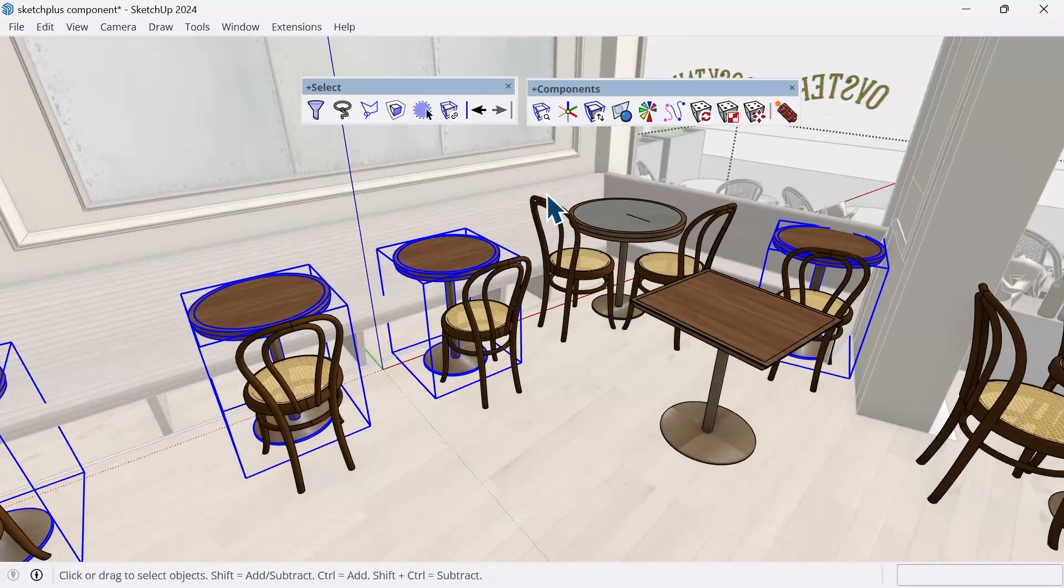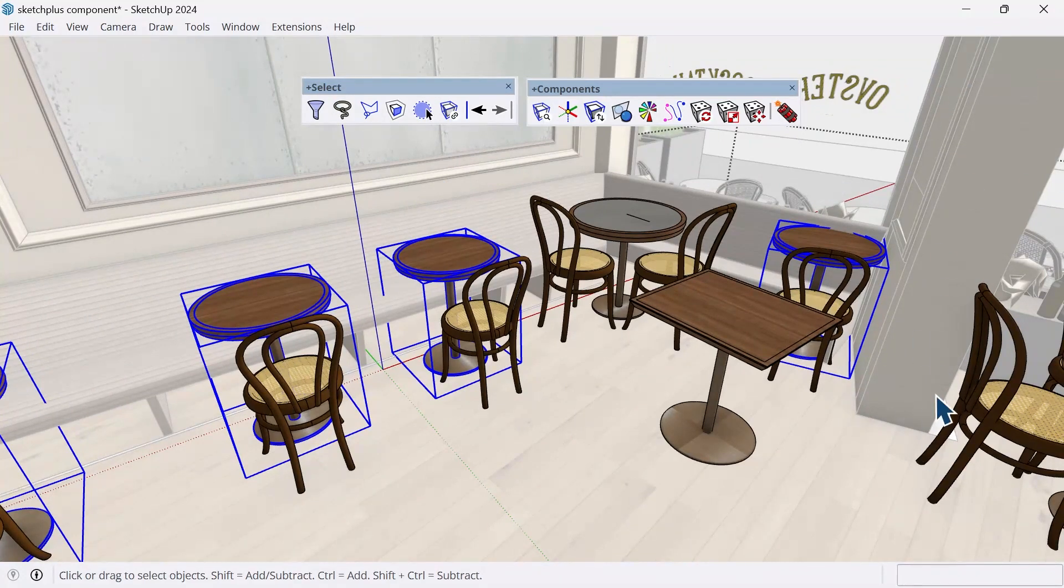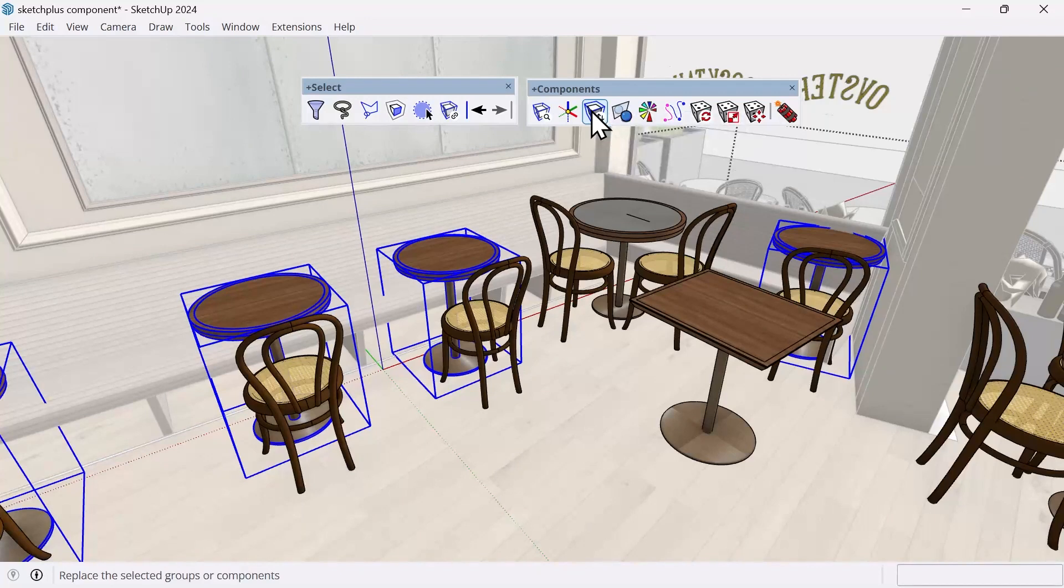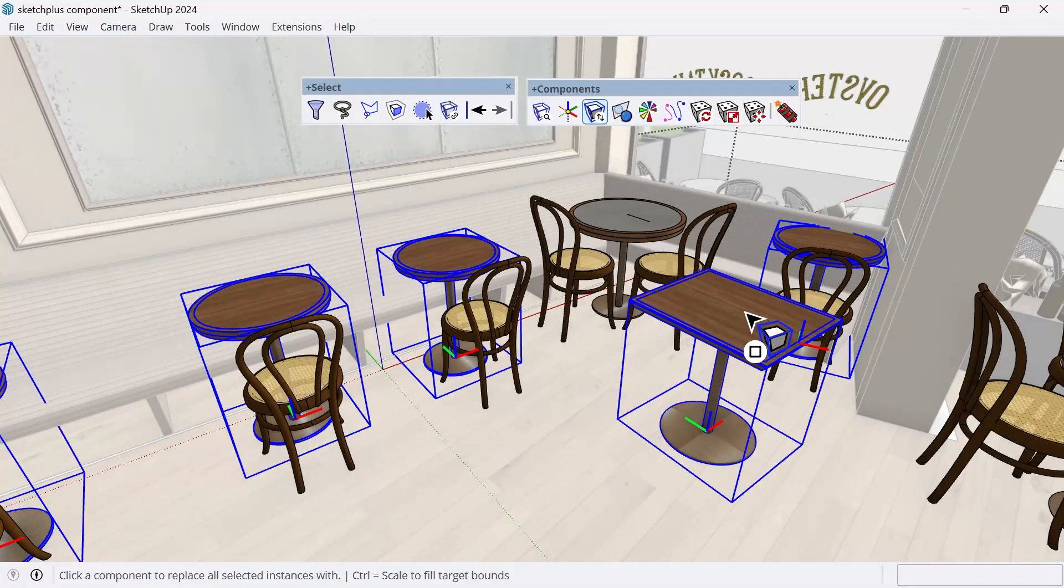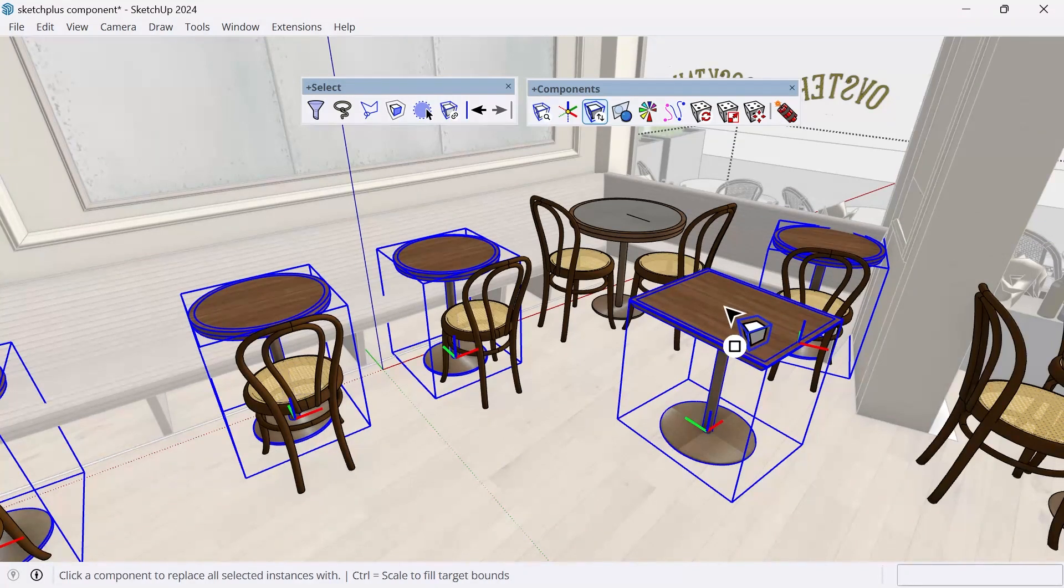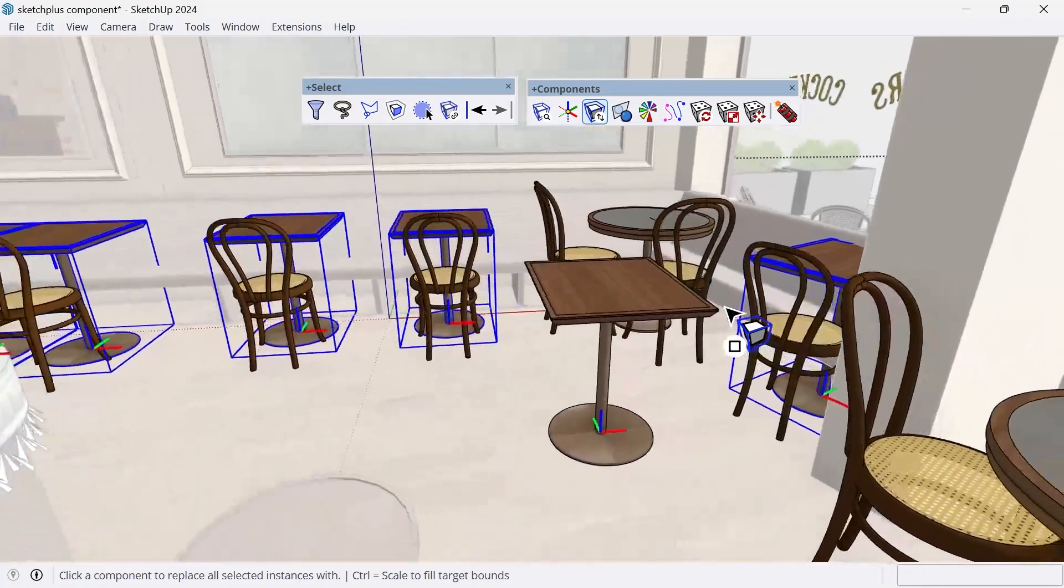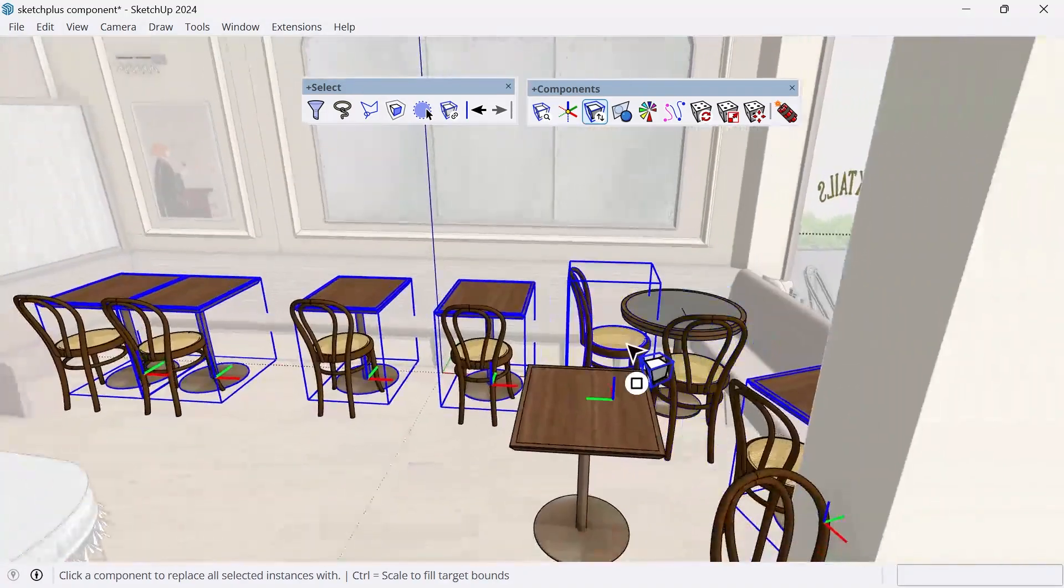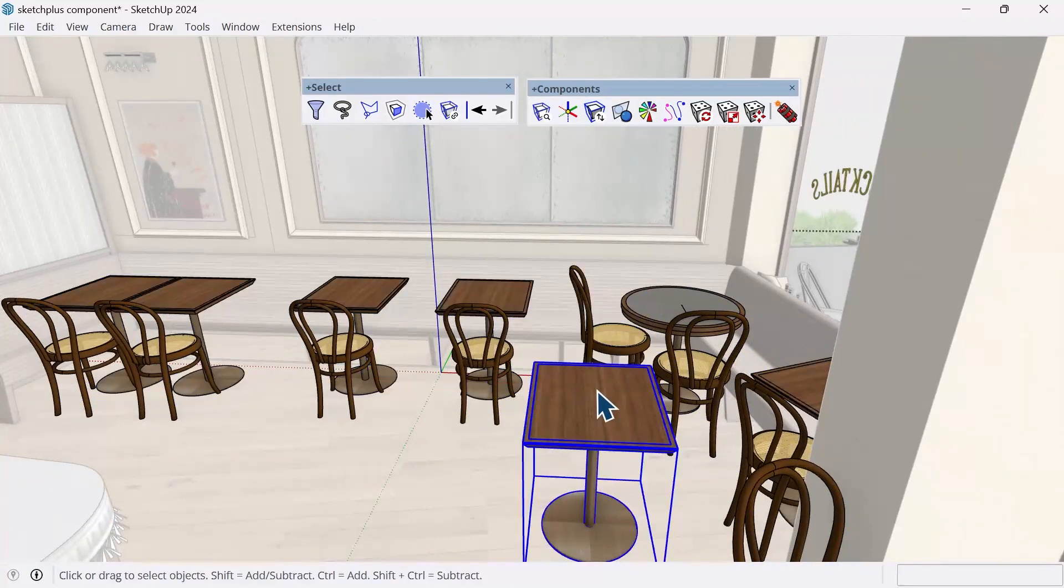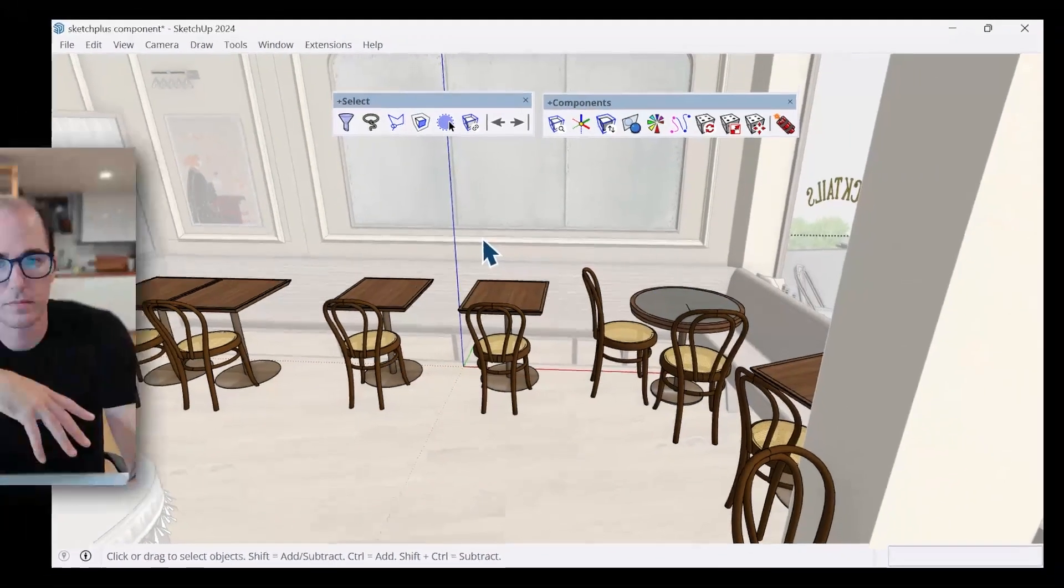So I have these selected. And now I want to swap these components out. Instead of using the default tray again, I can actually use the replace component plus by clicking it. And then single clicking on the component I want to replace all these instances with, which is going to be the one that I'm on right now. And after I click, it'll take a second. And now it'll swap out all of my tables exactly in the same position that they were when it was just a round two top.